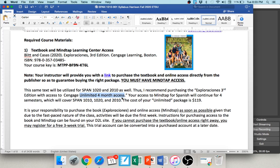Spanish 4 uses a different textbook, but if you know you'll be continuing through Spanish 1010, 1020, and 2010, go ahead and purchase the Cengage Unlimited four-month access. It's $119 and it will last you for all three of those courses. If you buy it now, you won't have to invest in another book for Spanish 2 or 3. There's a direct link with all the options.